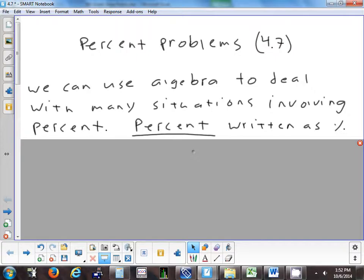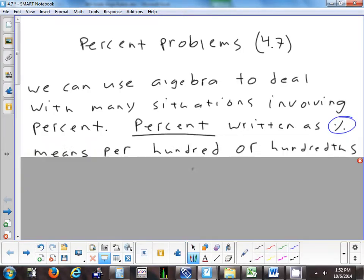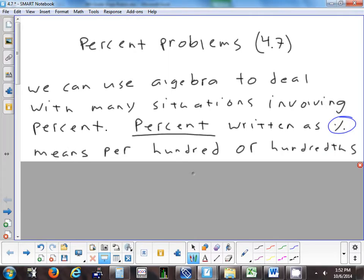First, I'm going to make sure everybody knows the symbol for percent. Percent always means per 100, or out of 100. So if you get back a test and it says 83 percent, what that means is out of 100 possible points, you got 83 of them. That's a percent out of 100.